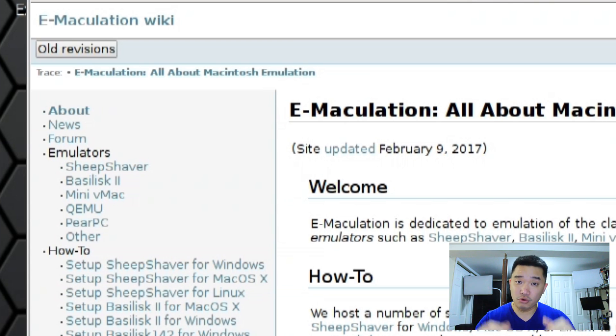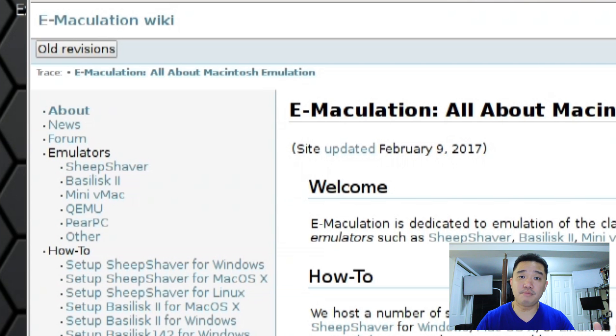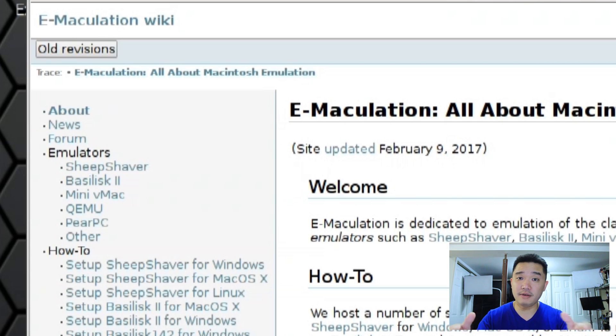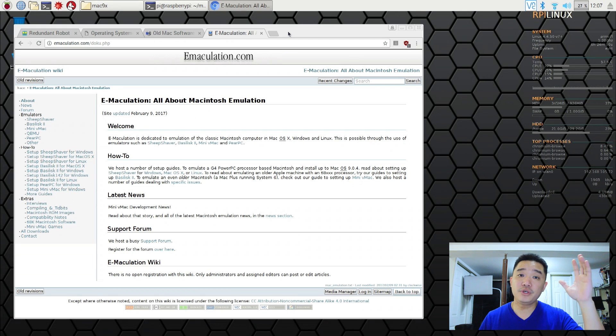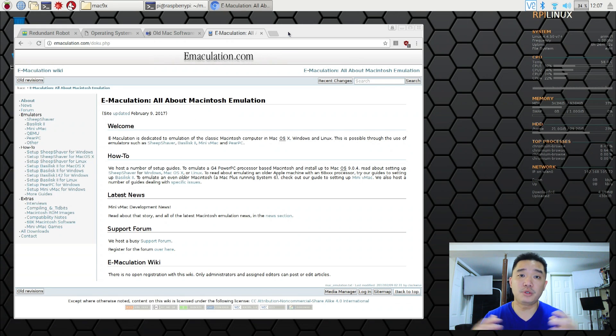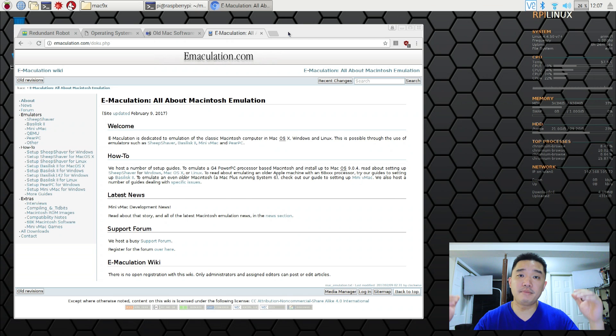Now I've tried all the versions including PearPC and I could actually run Mac 10 on my Raspberry Pi but it's so slow. So on today's video we are gonna be running SheepShaver which we'll be able to get our Mac OS all the way up until 9.04.